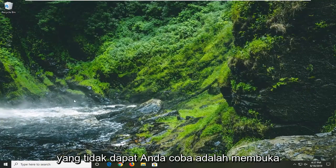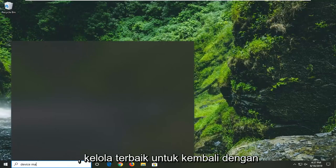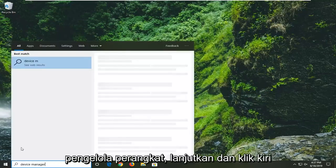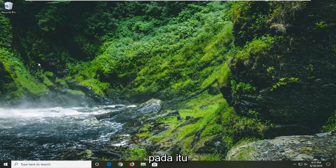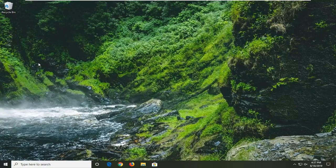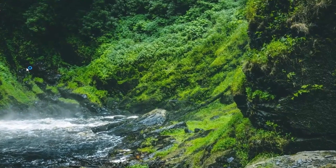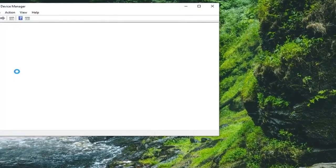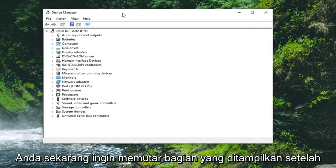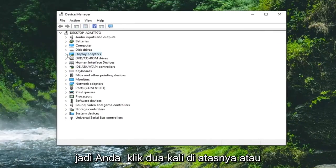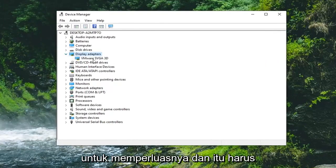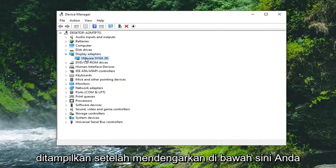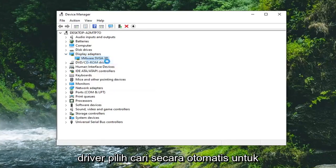Another thing you can attempt would be to open up the start menu once again. Type in device manager. Best match should come back with device manager. Go ahead and left click on that. Now you want to expand the display adapter section. So double click on it or left click on the little arrow on the left side of it to expand it. And there should be a display adapter listed under here. You want to right click on it. Select update driver.